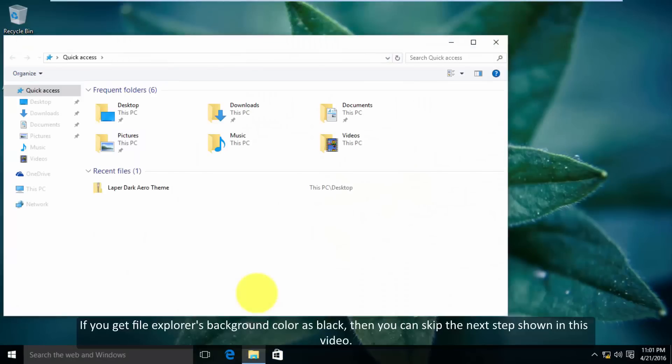If you get file explorer's background color as black, then you can skip the next step shown in this video.